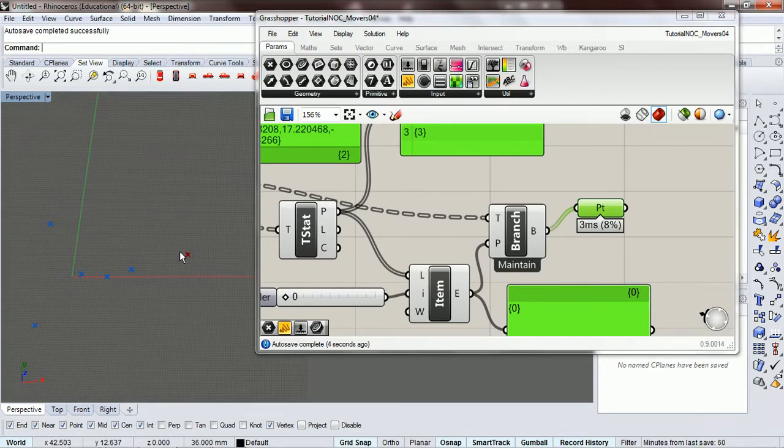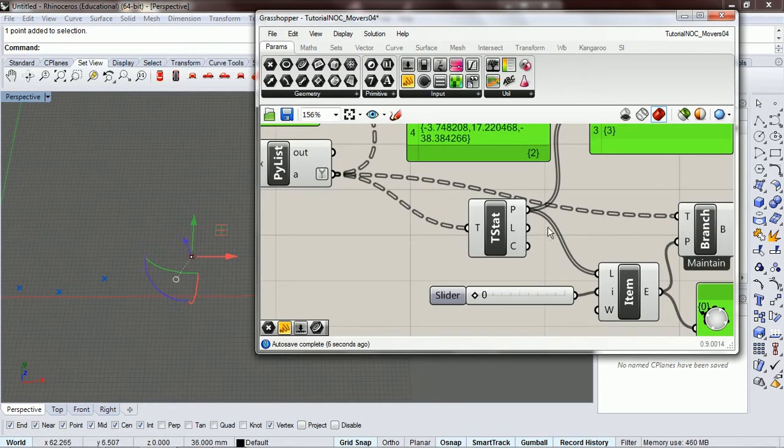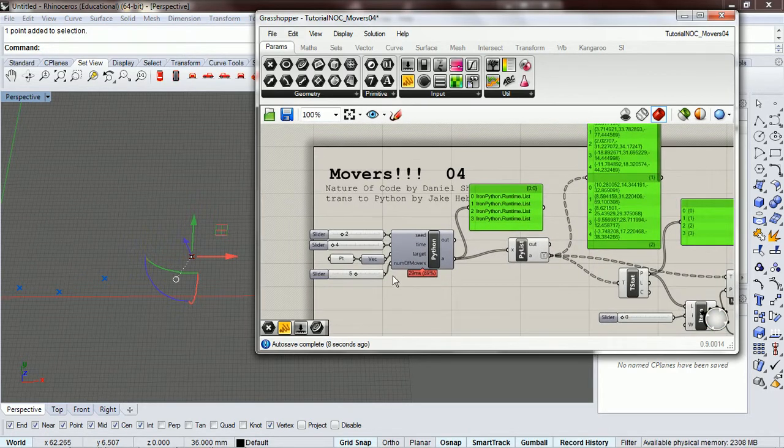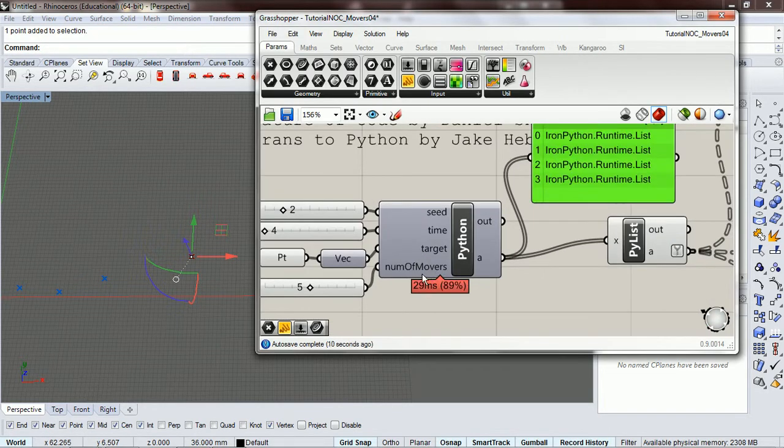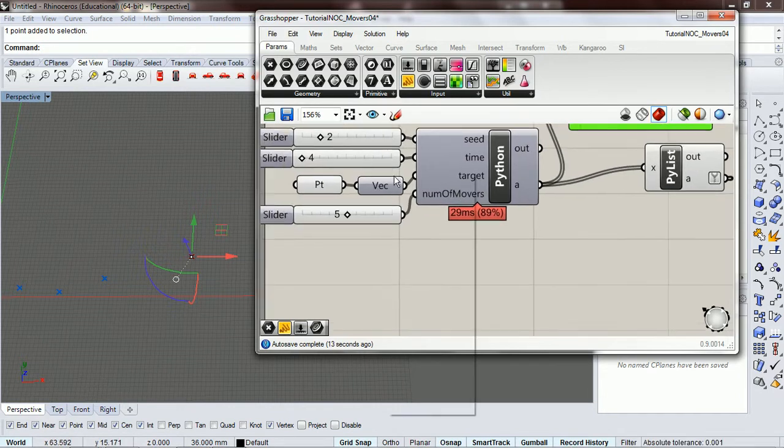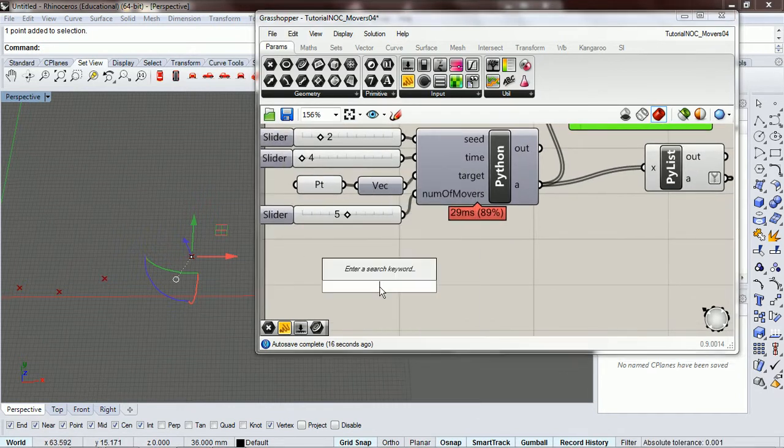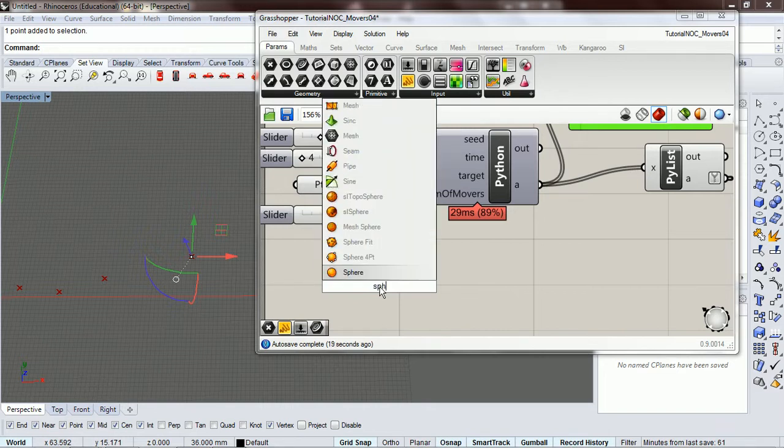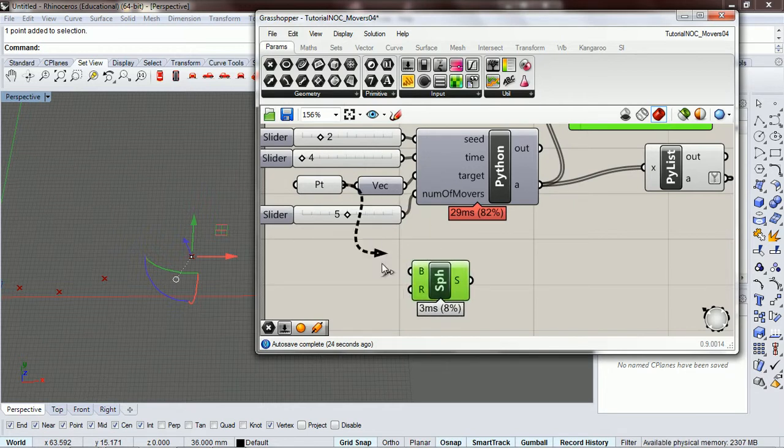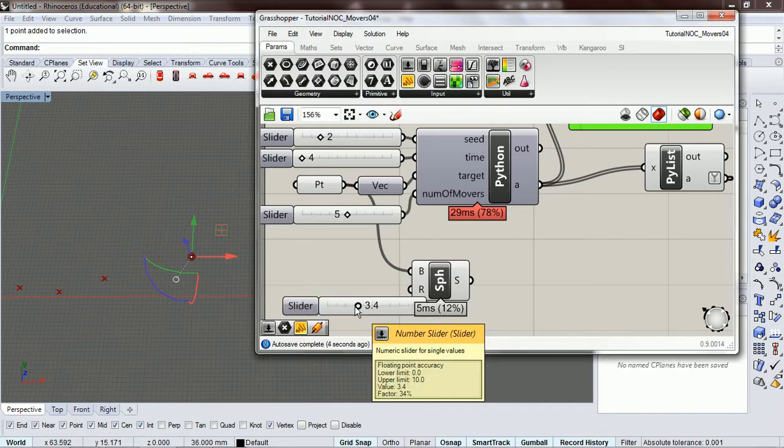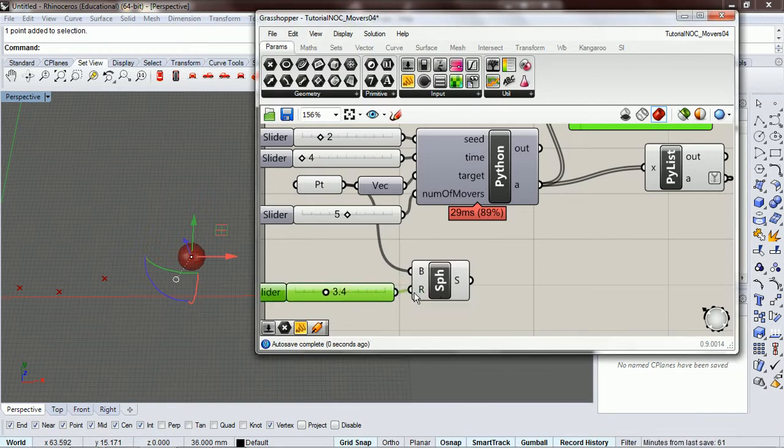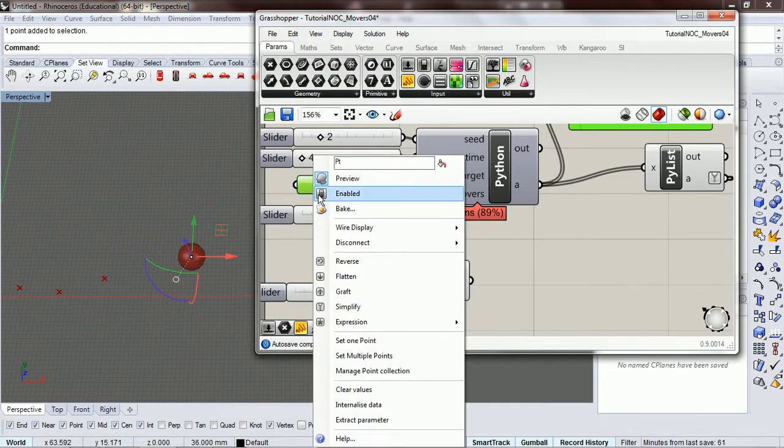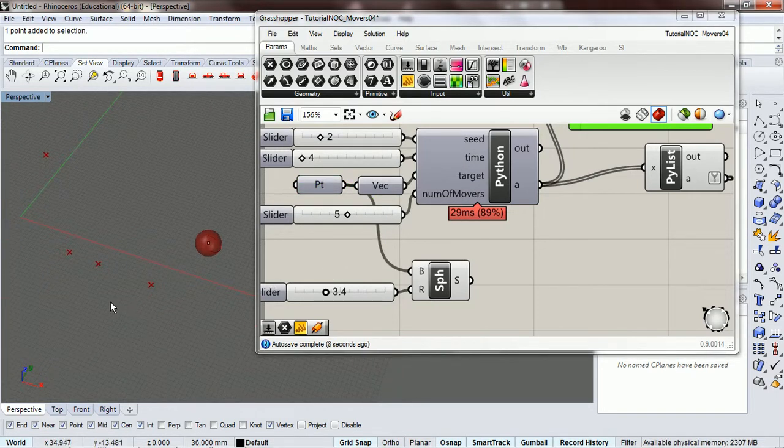This is our target over here. If you remember, clear back to what we're trying to do, we're creating a list of movers that move to the target. So that's our target. I'm going to throw a sphere around that just so we know. And we're going to... Okay.